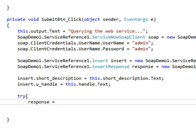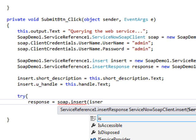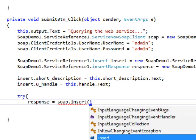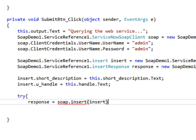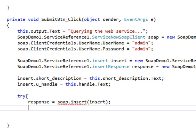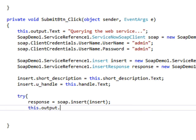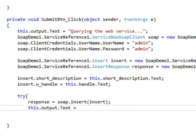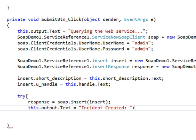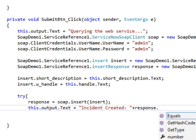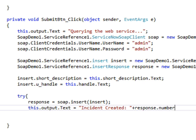Now we'll wrap around a try statement. We're going to get a response from our soap insert function. We're going to pass in the insert variable we created. And we're going to set the output to output the incident that was created with the number of the incident that we got back from the web service.